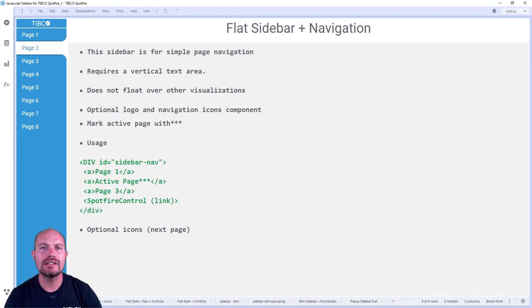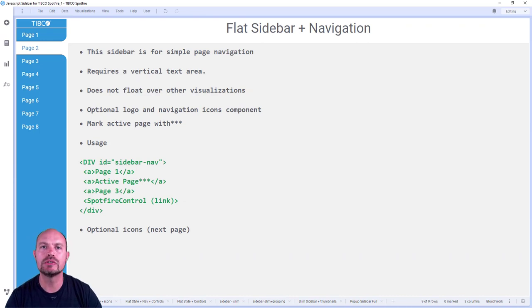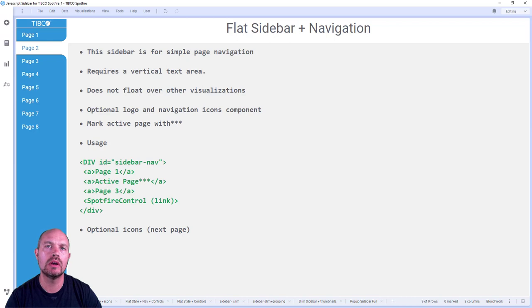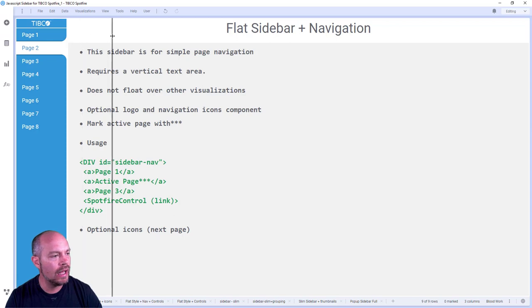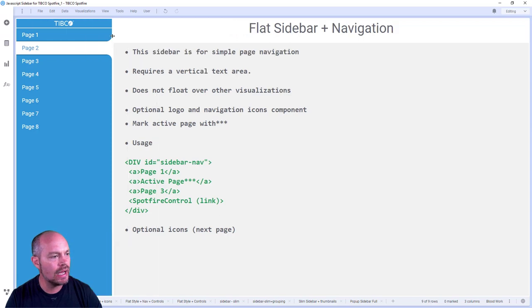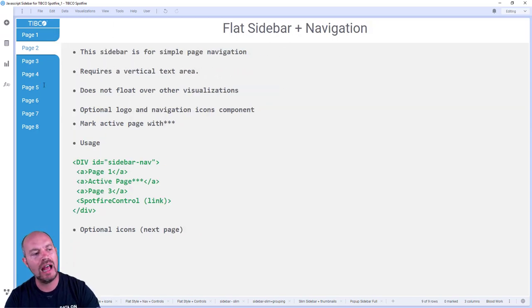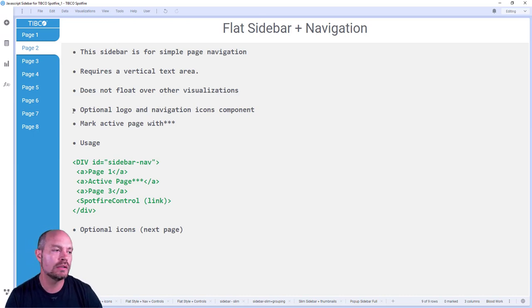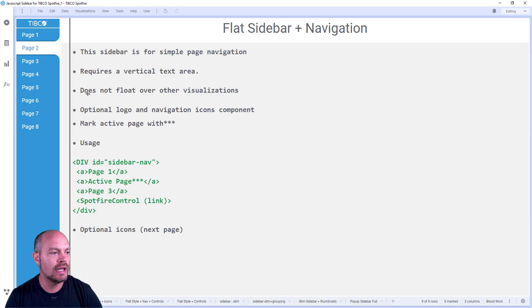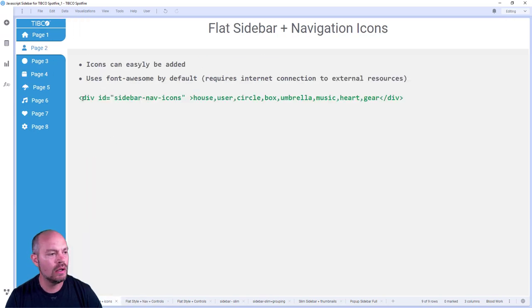The flat sidebar is intended for simple navigation. It has optional icons for link navigation. You can also group Spotfire controls and does not overlay with other visualizations. This means that if I resize the page, it's not going to overlap or overlay the other visualizations. So let's go ahead and put some icons. Let me show you how that works.